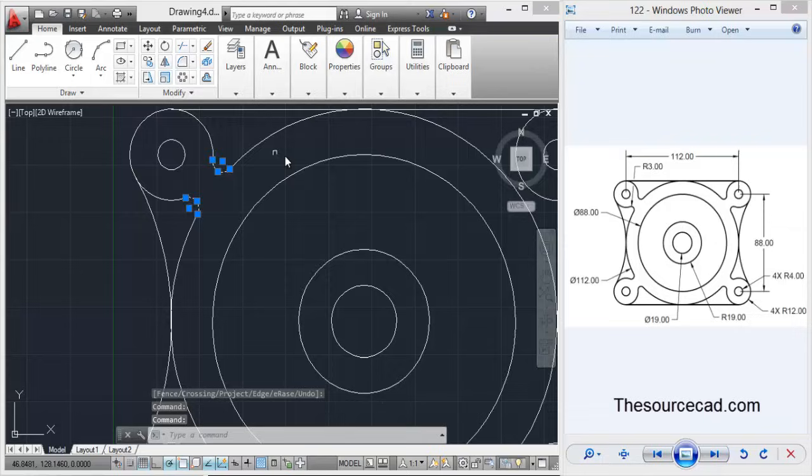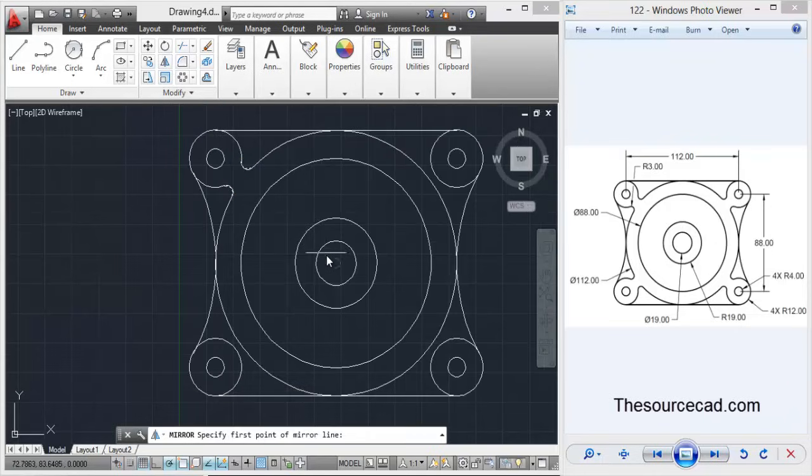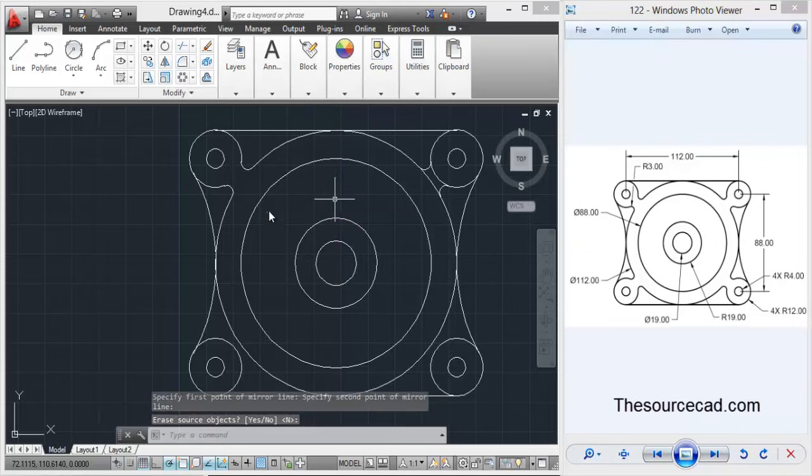Now select these two things, these two small arcs, make a mirror, select the center and click anywhere upwards.